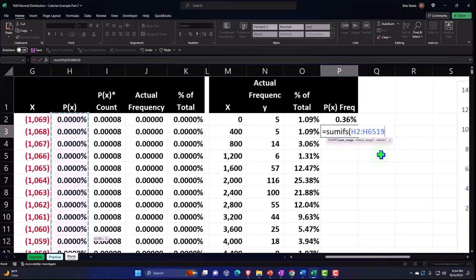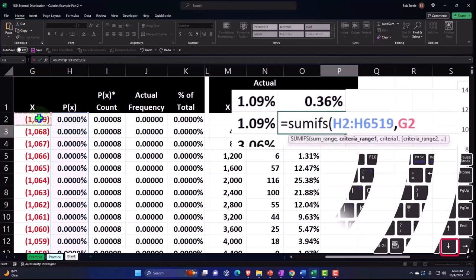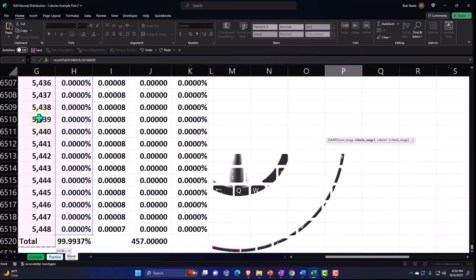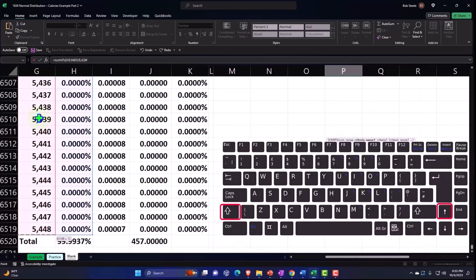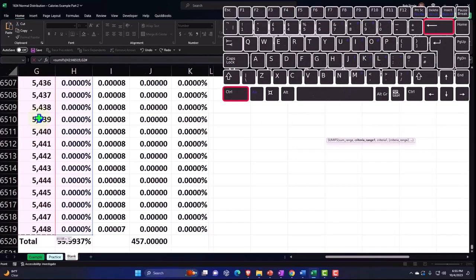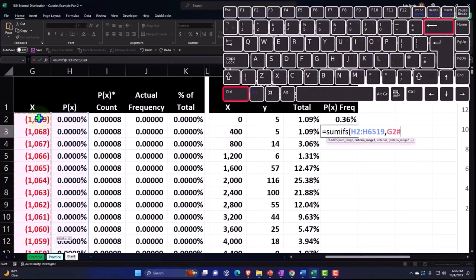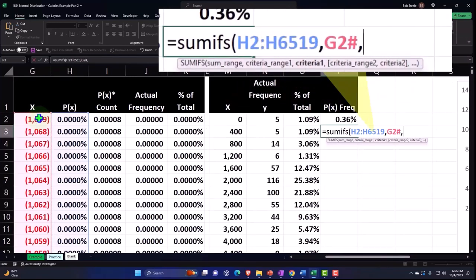Then I'm going to say comma. We want the criteria range which are the X's, so we're going to select the X at the top, Control Shift Down, and then Shift back to go back up to the top, and then Control Backspace to go back to the top.